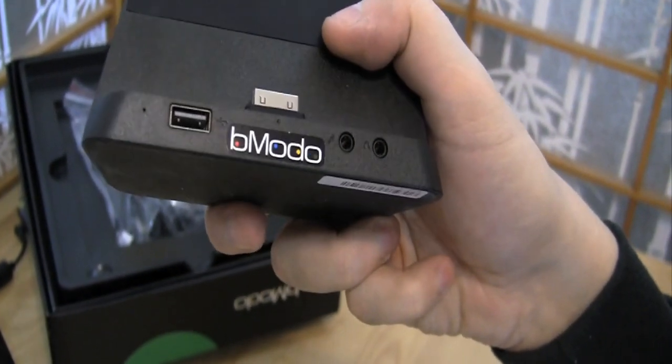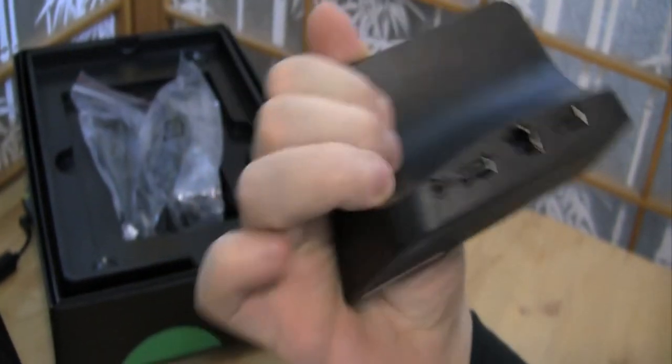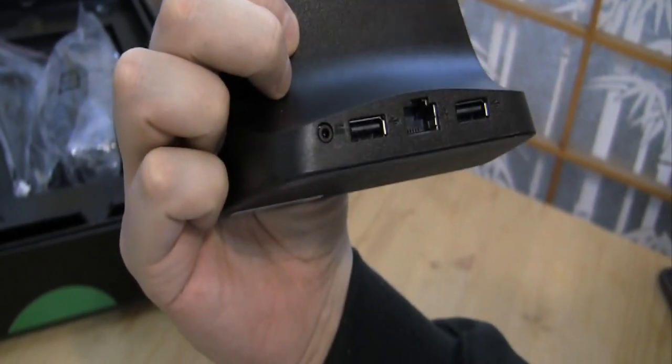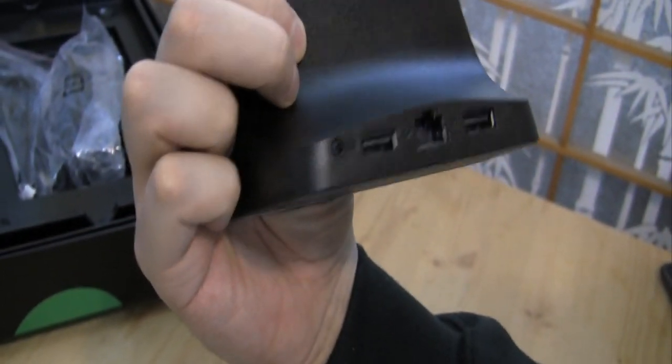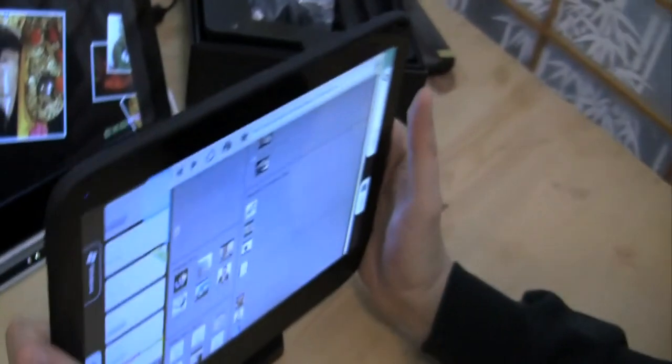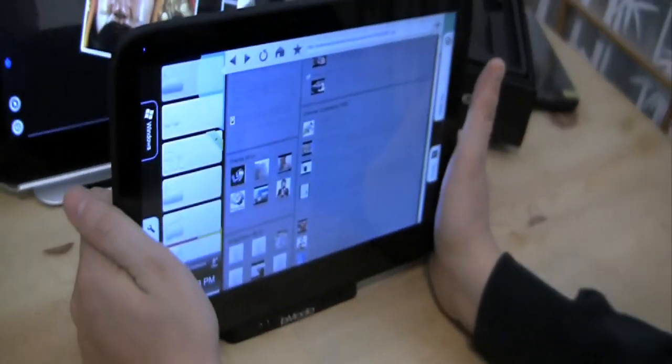So we have a USB 2.0, jack for microphone and headset. And on the back side we have another two USB 2.0, Ethernet connectors and a connector for your PSU.